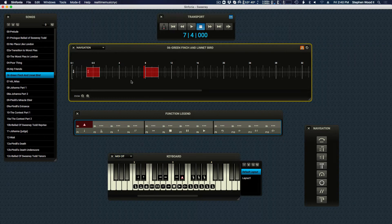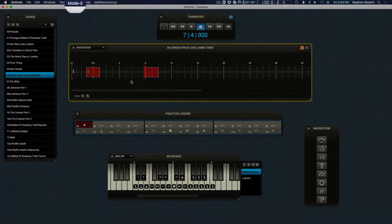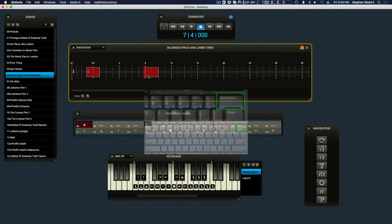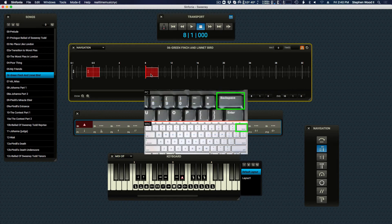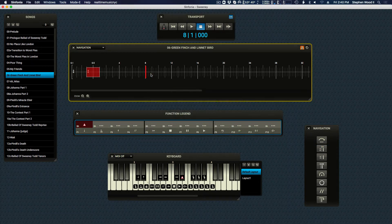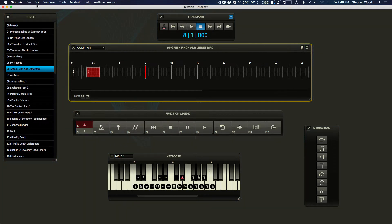To delete a vamp, be sure that you are in edit mode, select the vamp, and press the delete key. We recommend returning to performance mode to check the playback behavior, and don't forget to save.